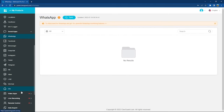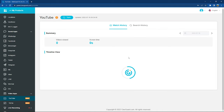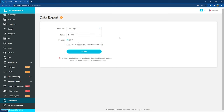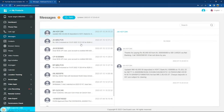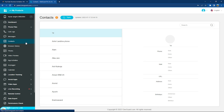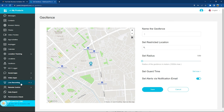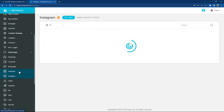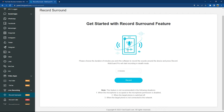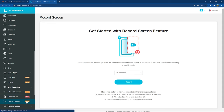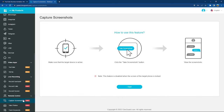The best part of this software is that you can also track activity across YouTube, and you can export data in a CSV format. Apart from this, you can easily monitor daily messages, call logs, and contacts on the target phone. You can create a geofence and get notified whenever your kid steps out of that area. You can also monitor messages on WhatsApp, Instagram, Snapchat, etc. The Record Surround feature helps you record the surroundings of the target phone.